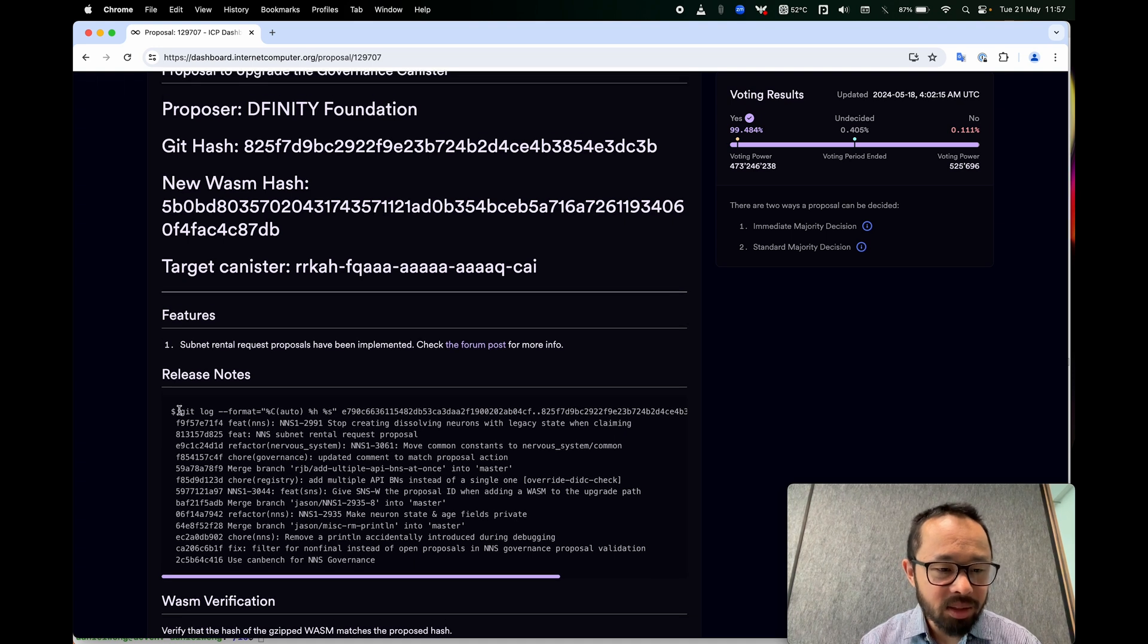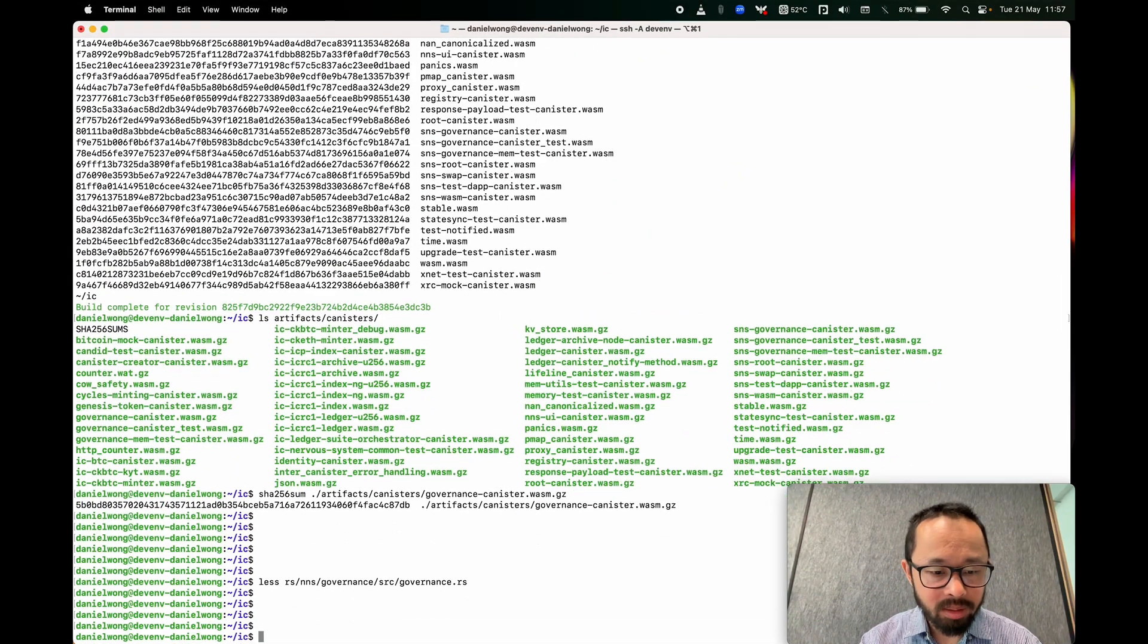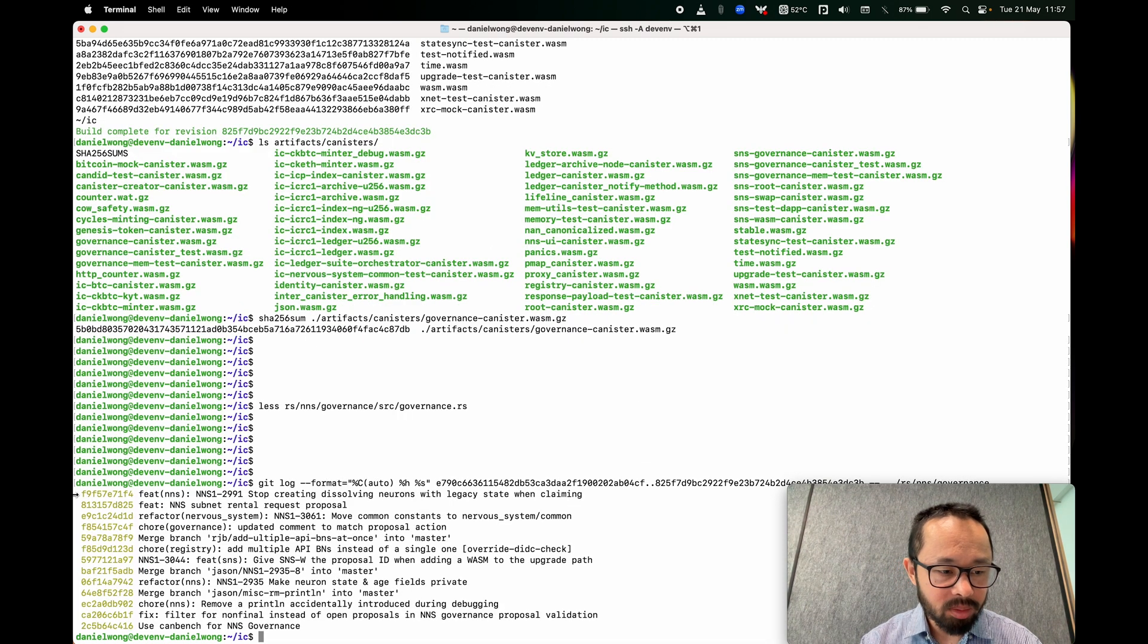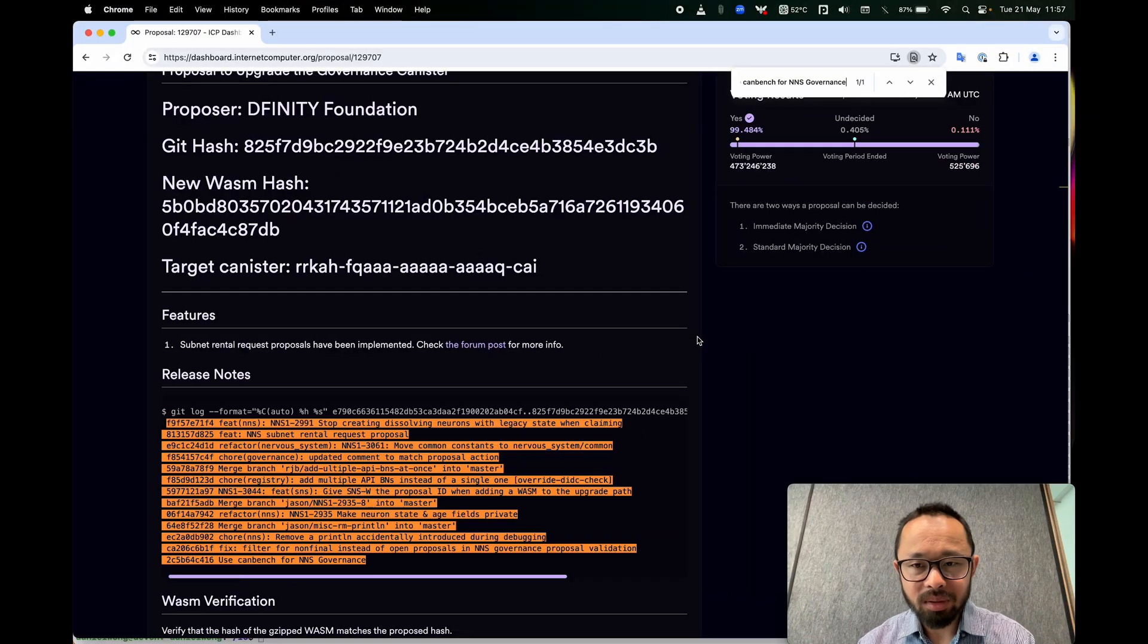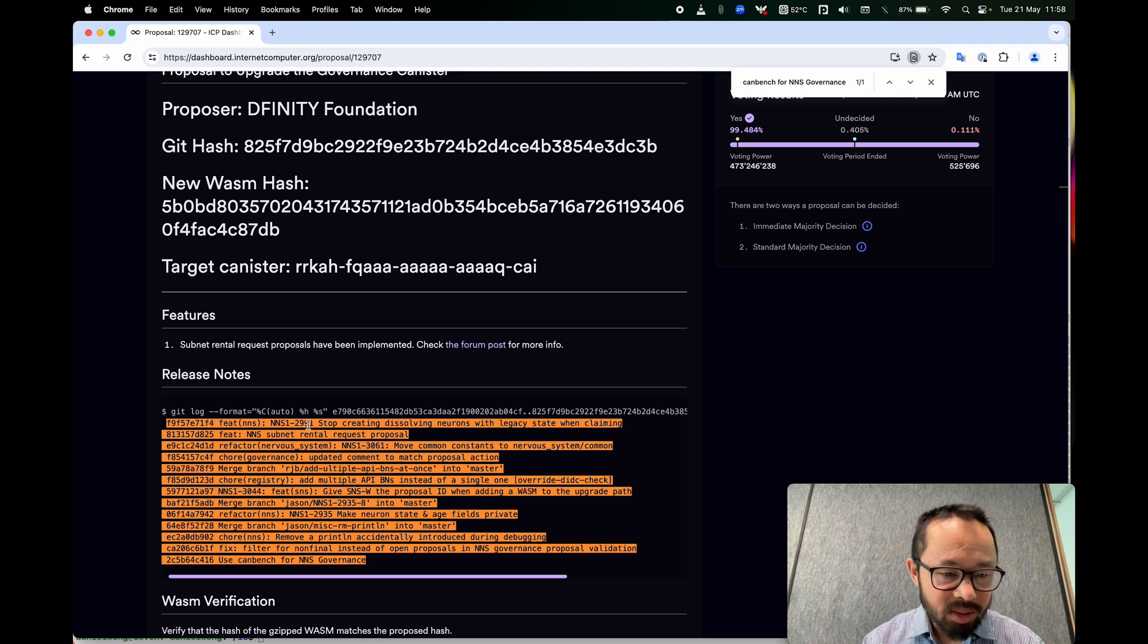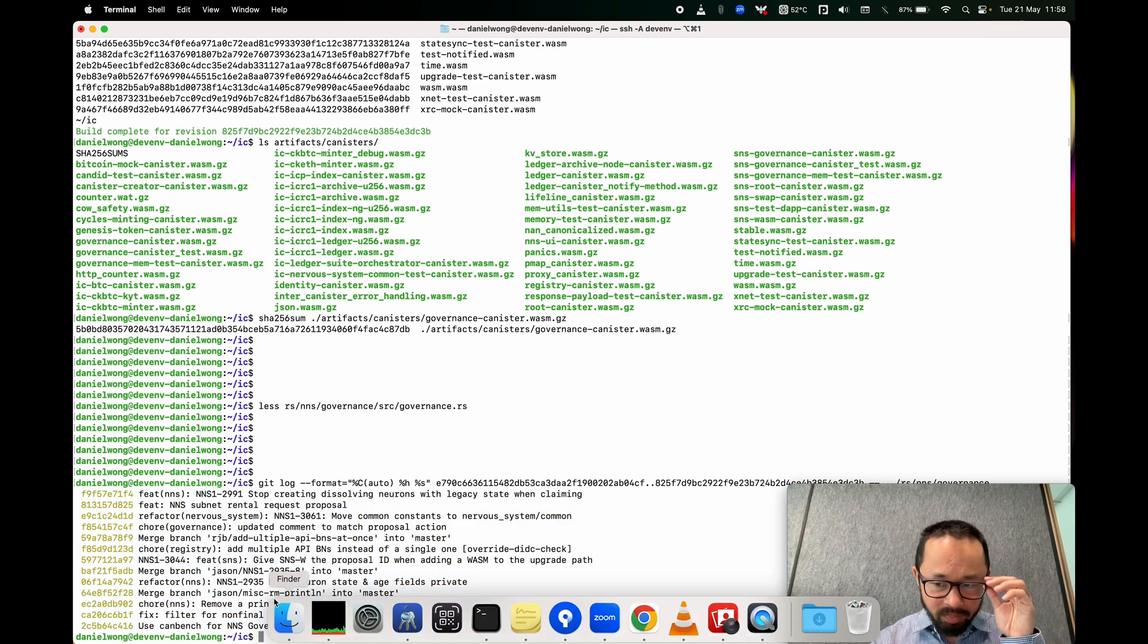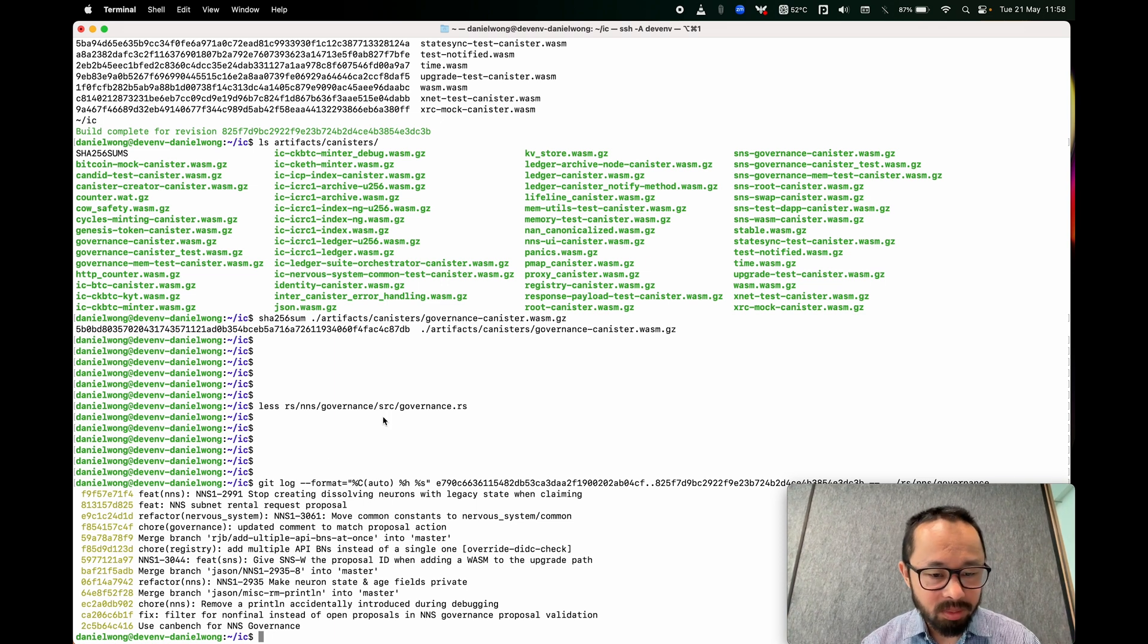So yeah, we should be able to reproduce this as well. So let me copy this and do it over here. And so it prints out a bunch of stuff which should be equal to what's in the proposal text. Let's see if this works. Yeah. Cool. So we've verified this section as well. I mean, but these are just, again, comments that somebody wrote. They don't actually determine the behavior of the WASM, but at least you can now get a quick overview of what intended behavior changes committers were doing.